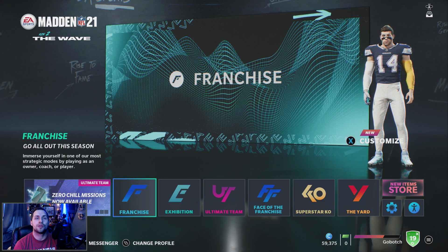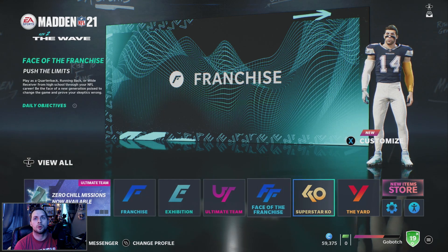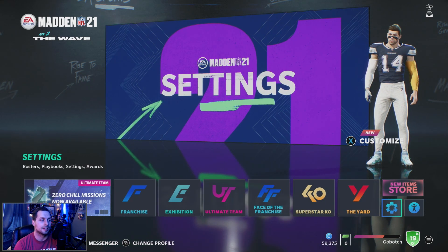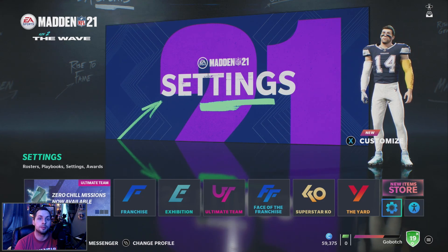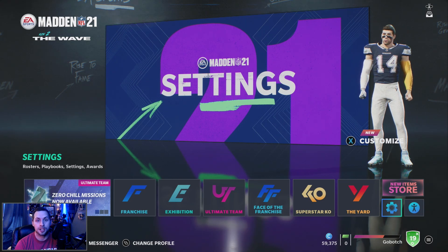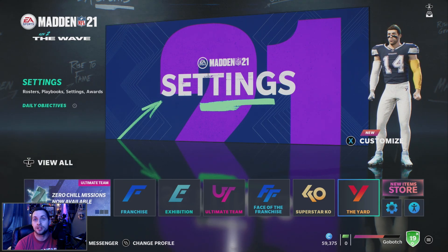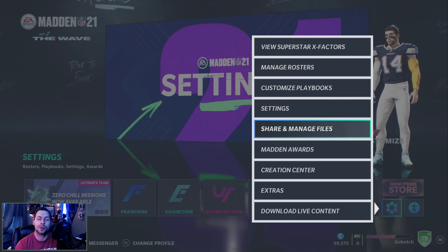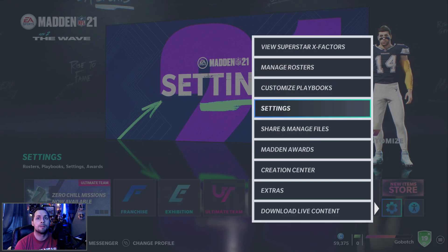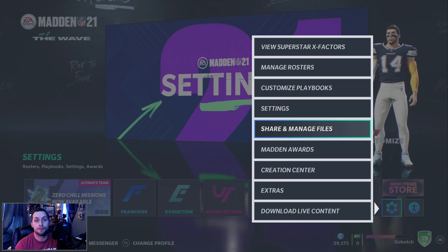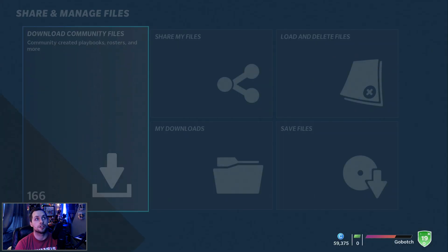I'm making this video for those that need the guidance and tutorial. So when you're at the main menu for the game, we're going to breeze through this and make it quick and simple. Follow these steps and you'll be able to have real life draft classes in your franchise mode, which adds a little bit more realism and simulation. So go to Settings, then Share and Manage Files.